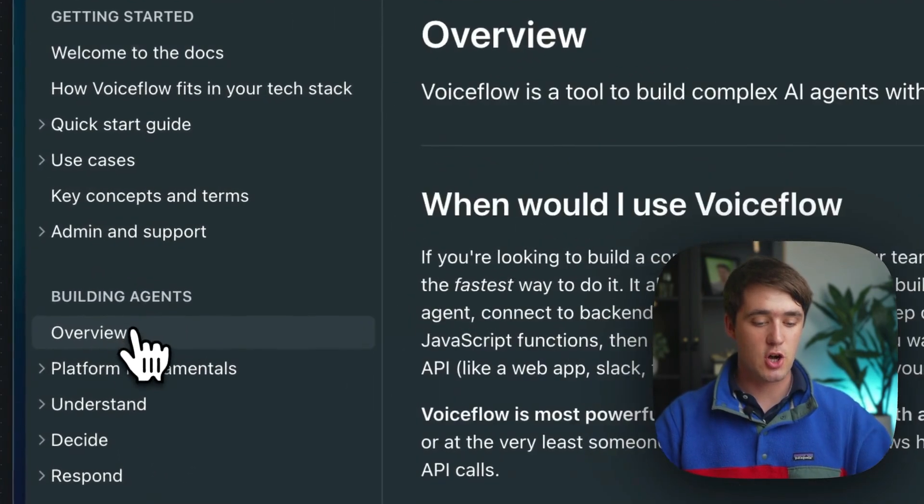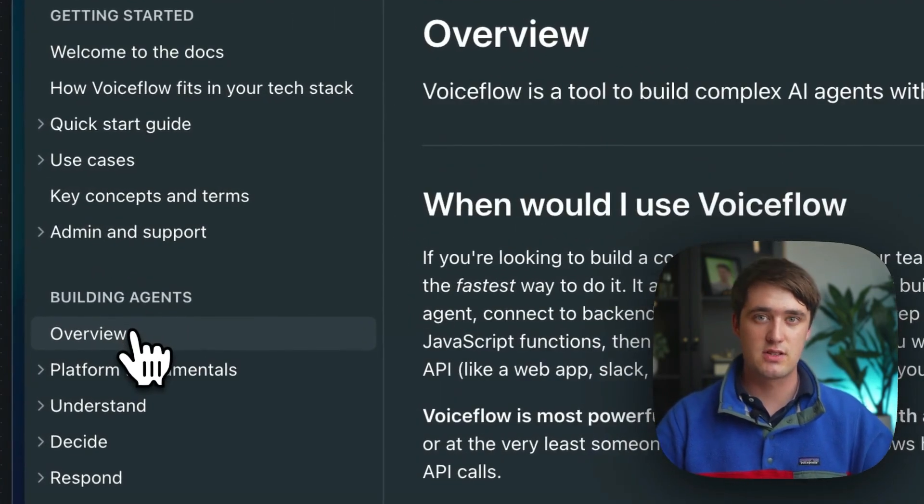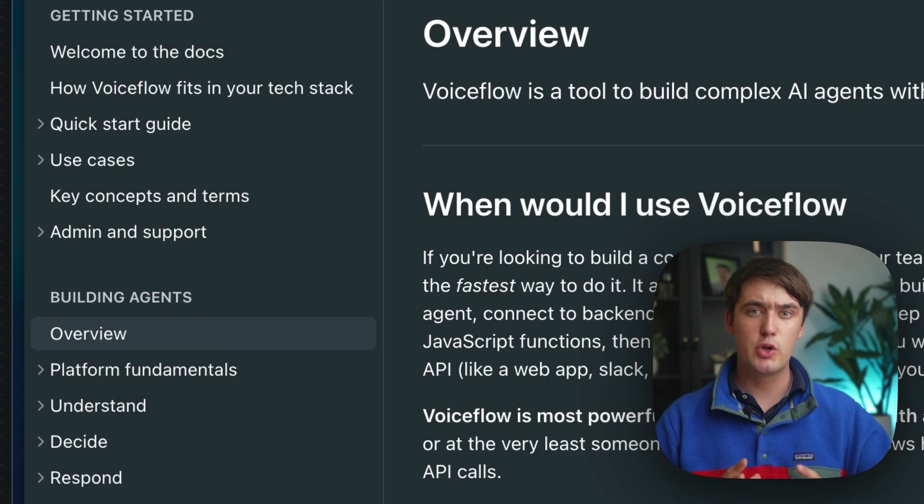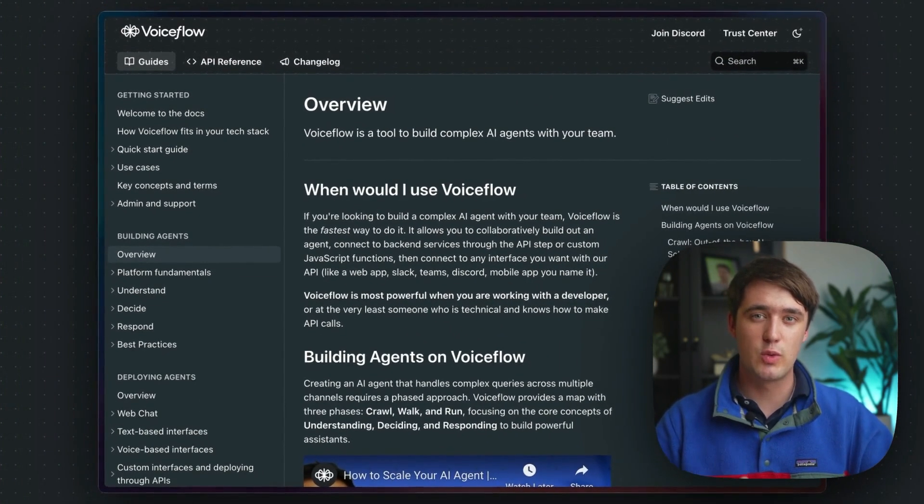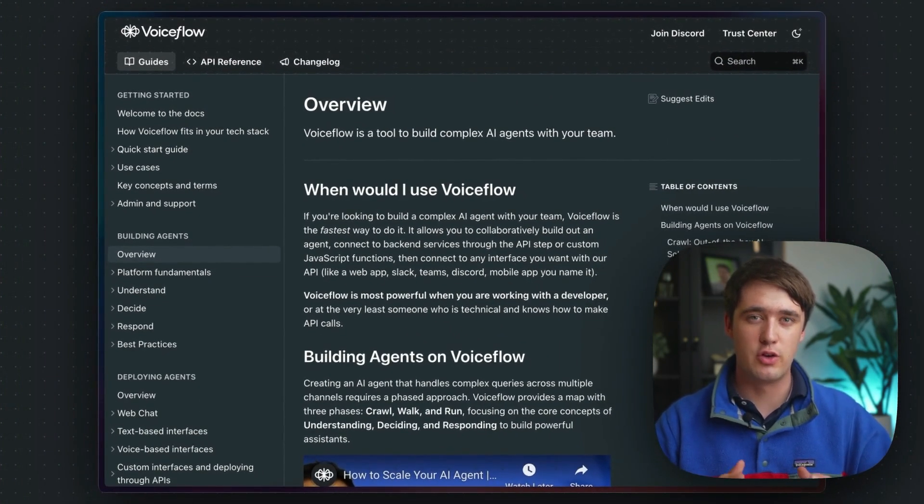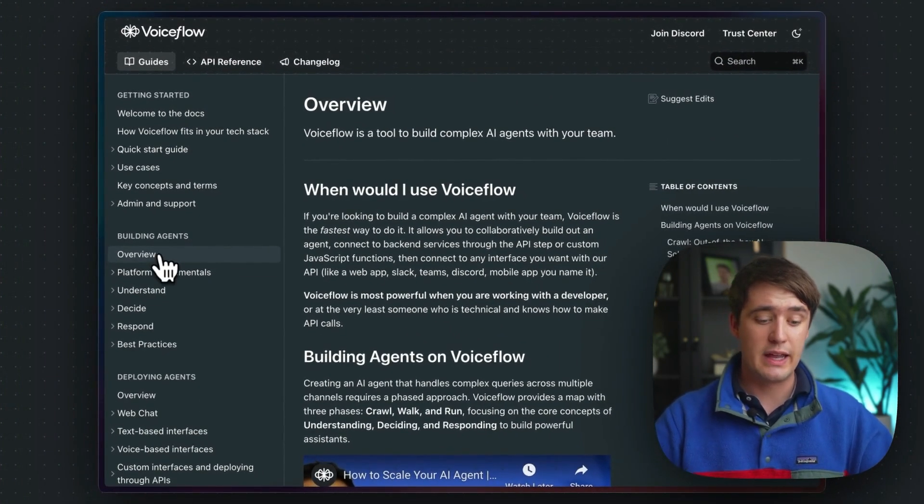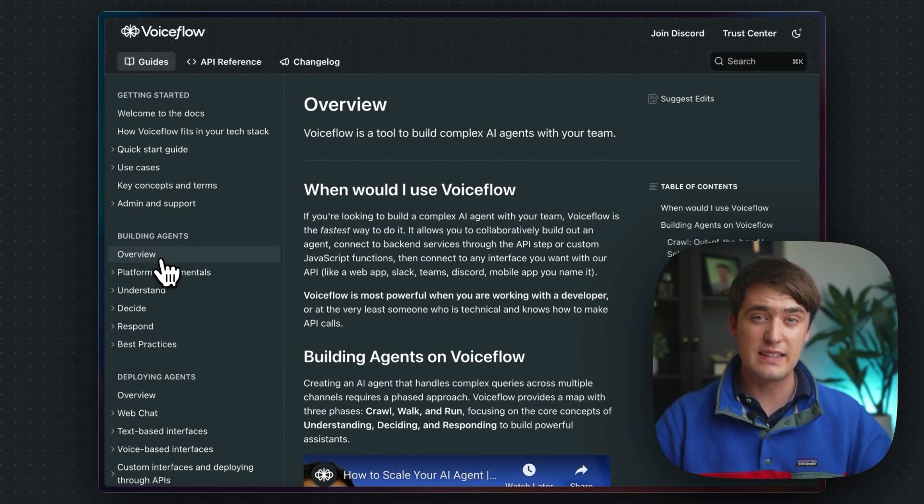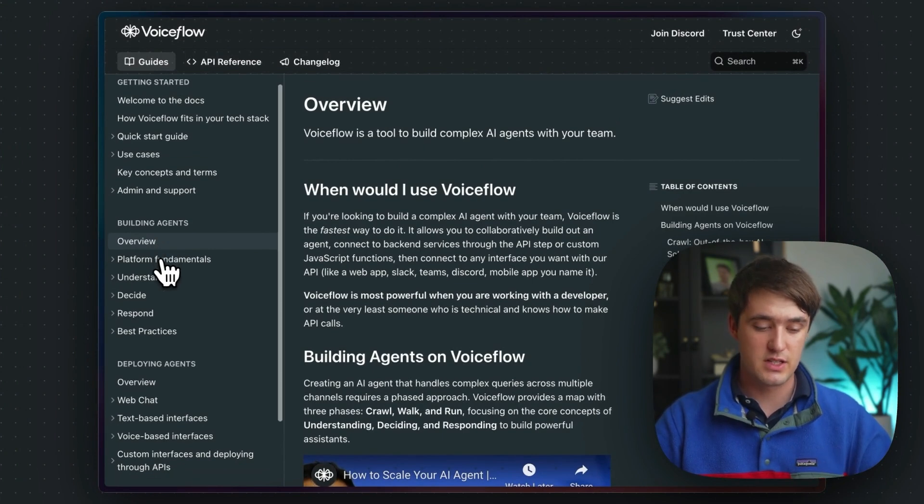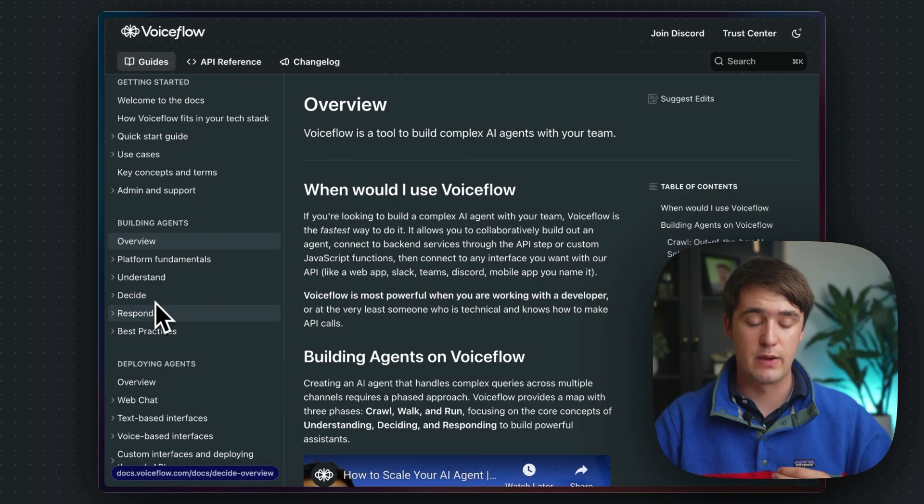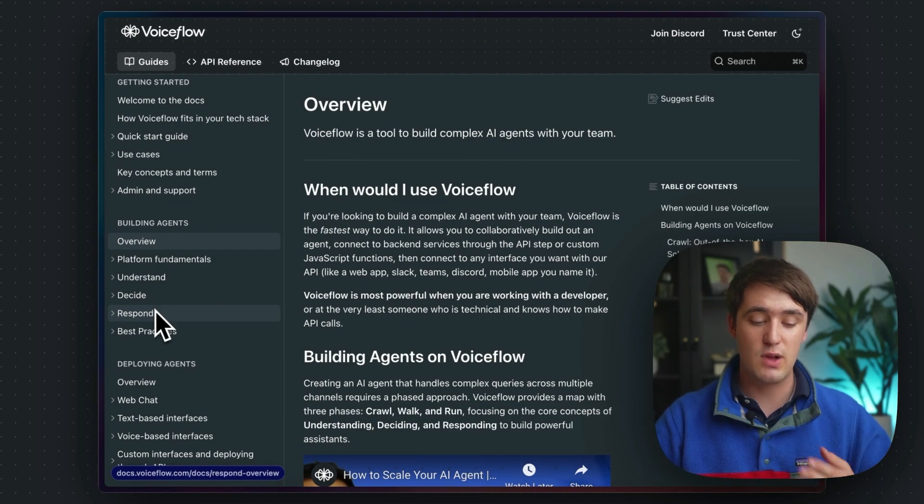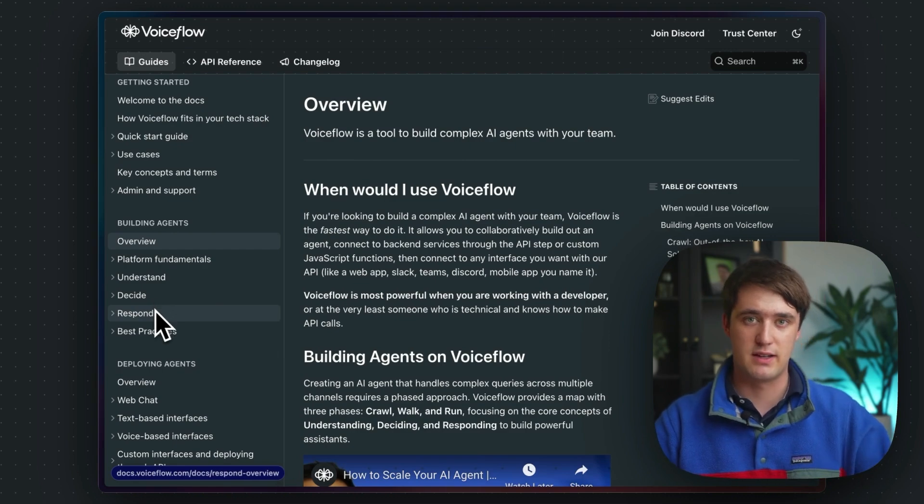Next, there's a section on building agents. This will walk you through everything you need to know to build a great agent on VoiceFlow, including the different phases of development, like understanding, deciding, and responding, as well as some extra best practices.